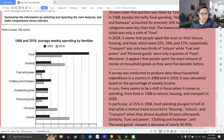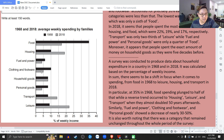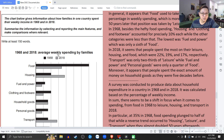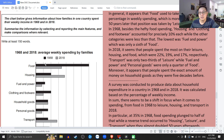So this is a bar chart. Đây là một cái biểu đồ cột. And it talks about average weekly spending by family — nói về cái chuyện chi tiêu hàng tuần trung bình của những gia đình.